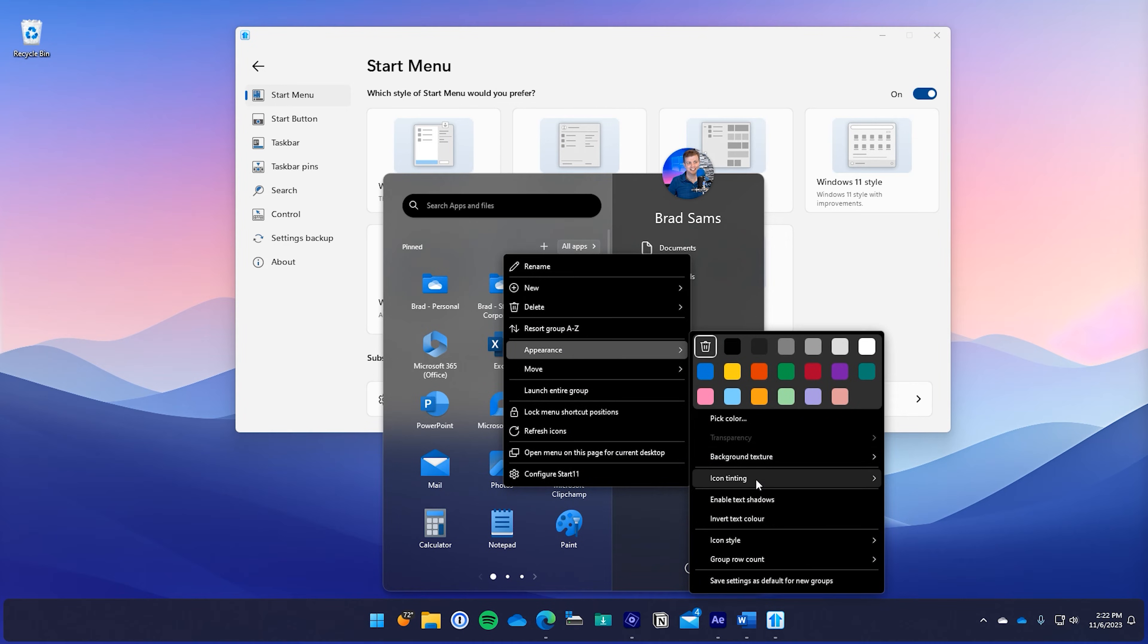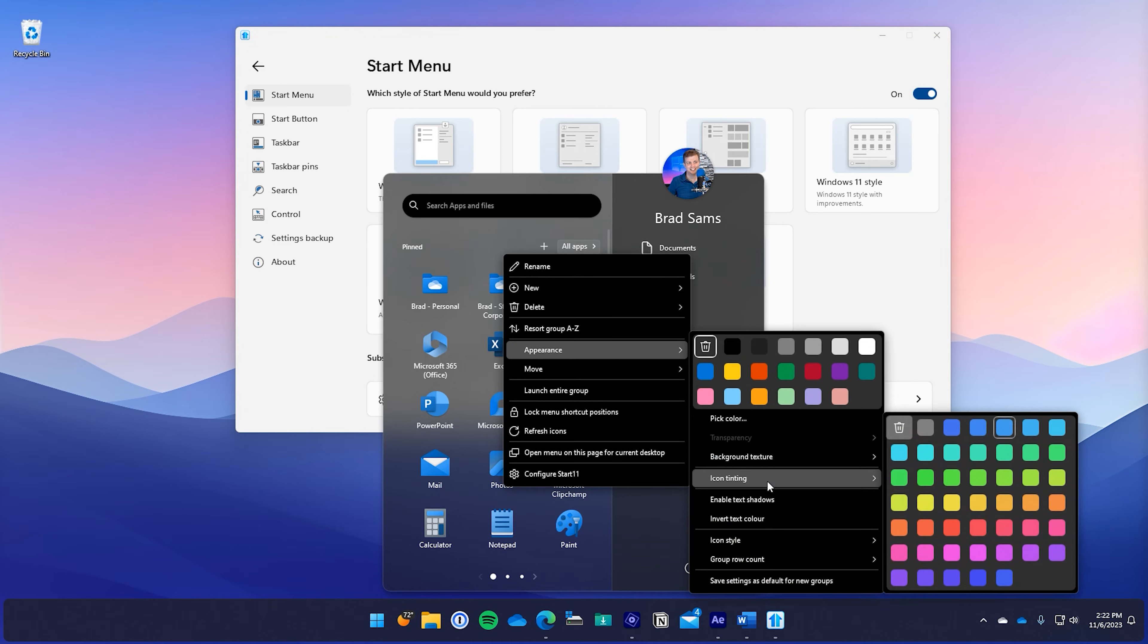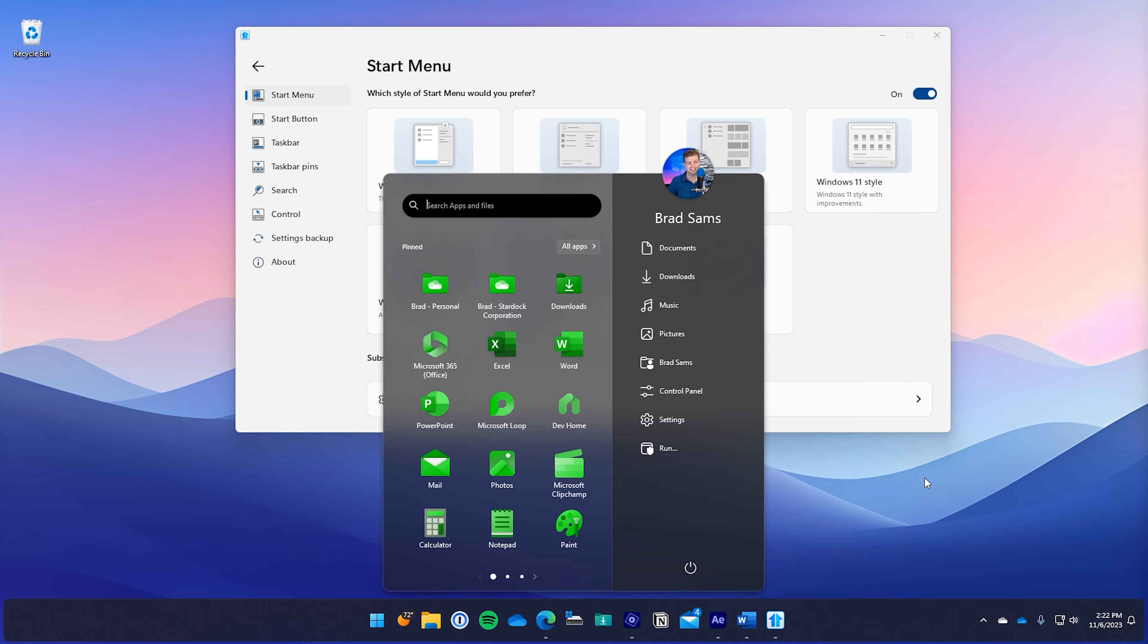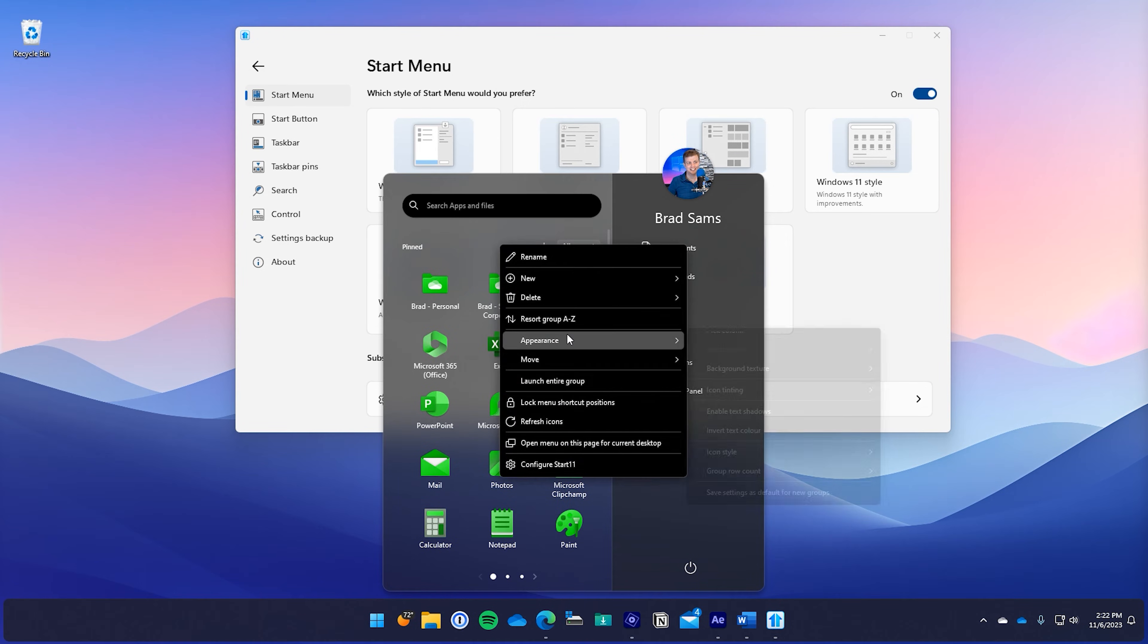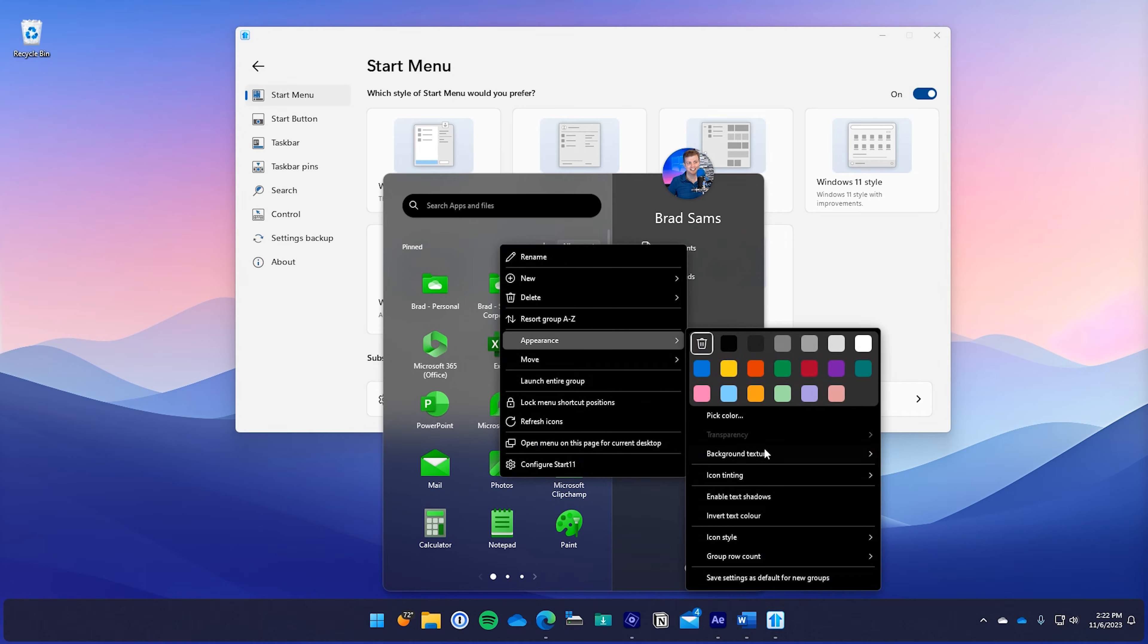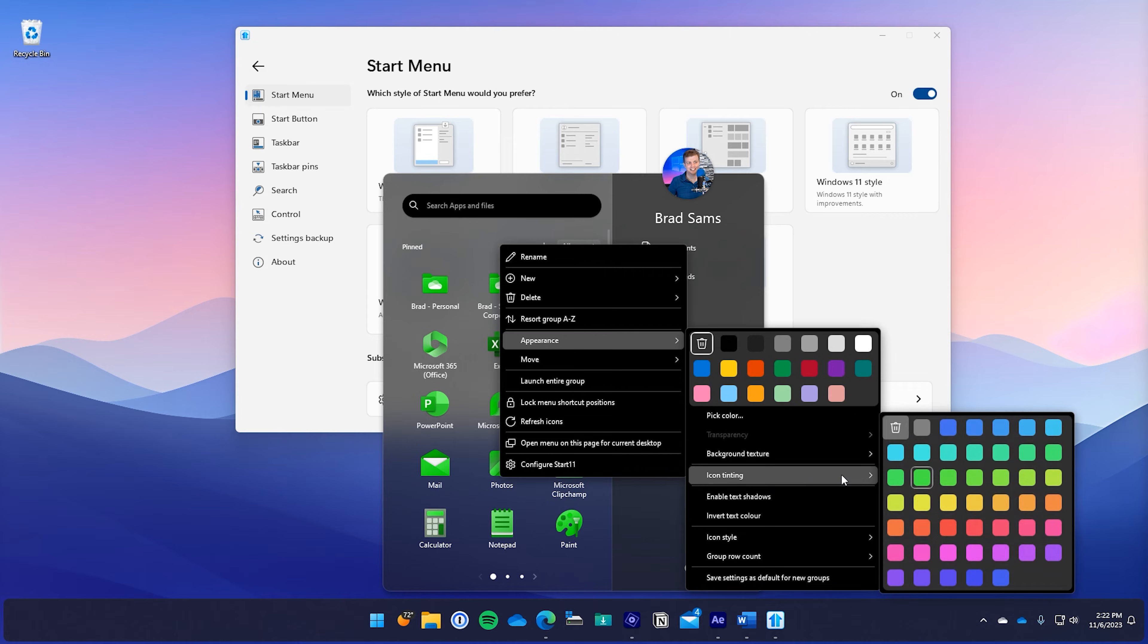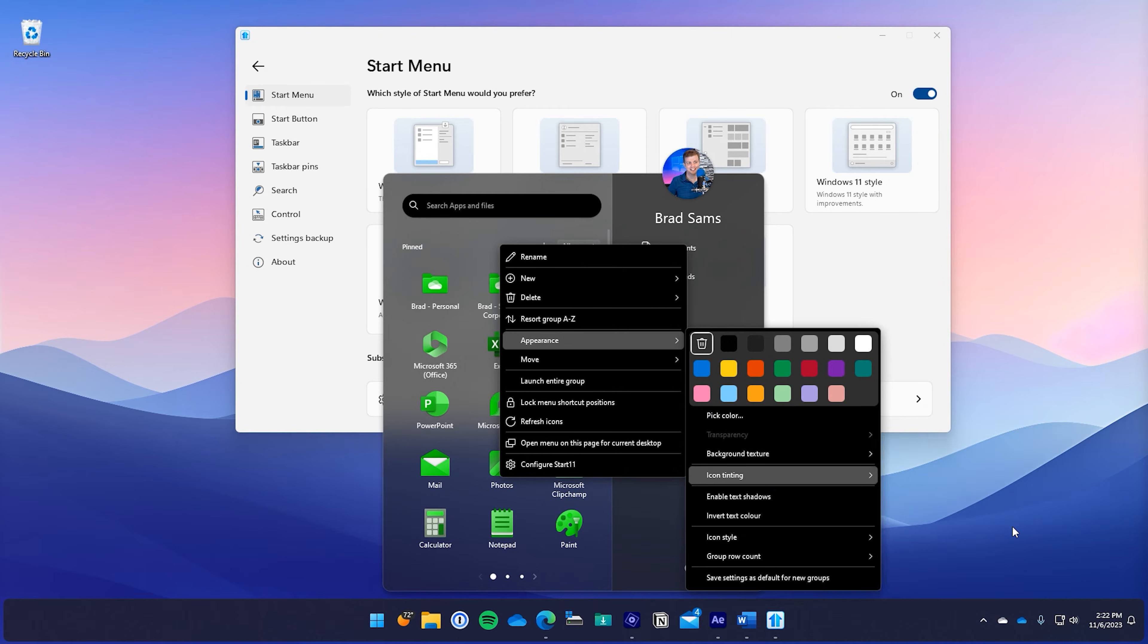New with this release is icon tinting. With a couple clicks you can completely customize the visual appearance of the icons, quickly adding a splash of color or just creating uniformity across your professional style.